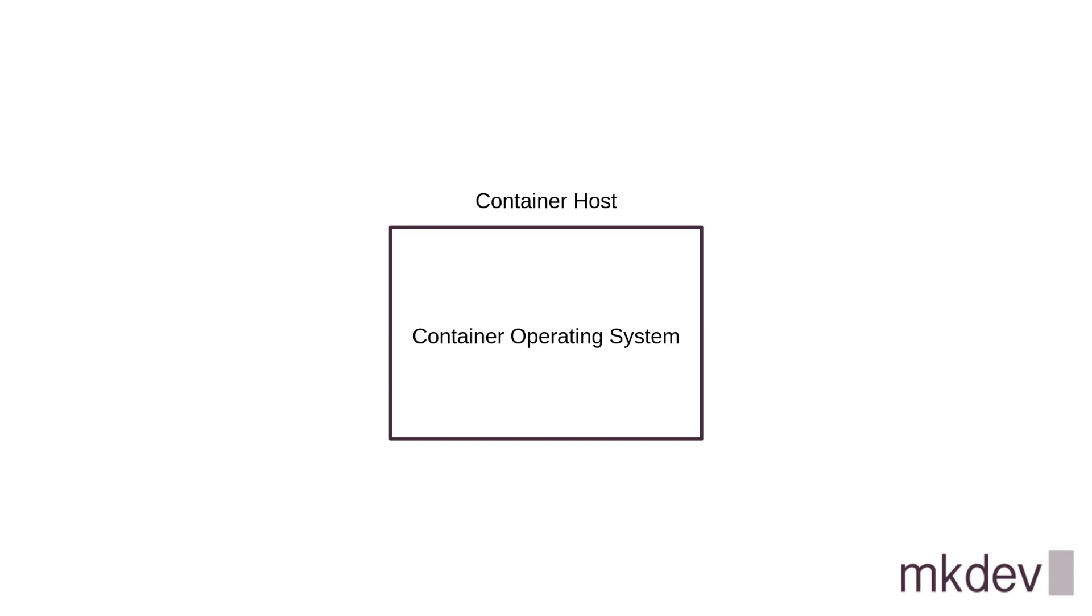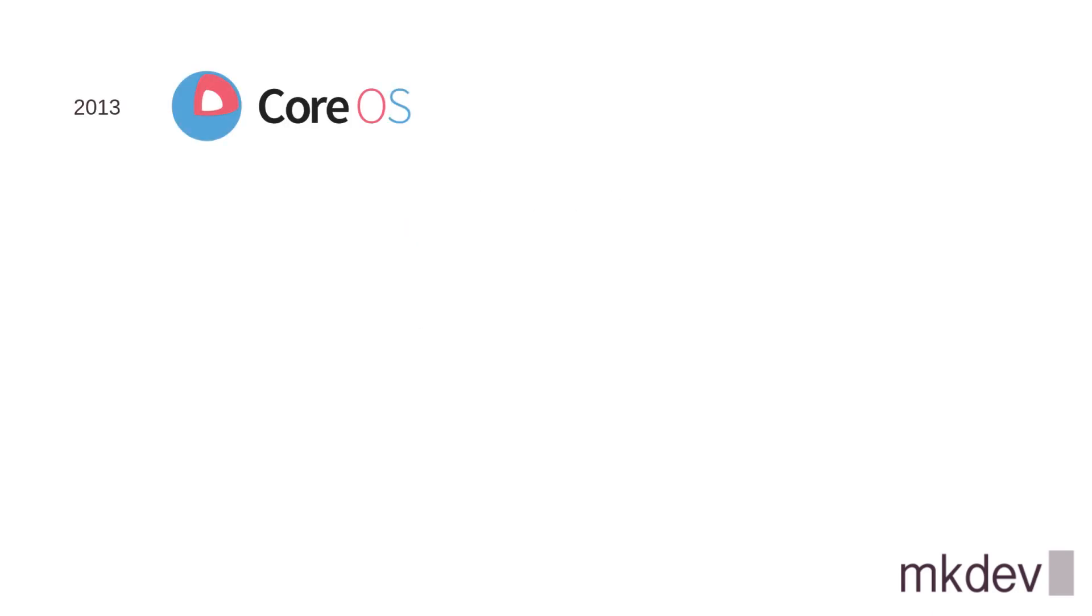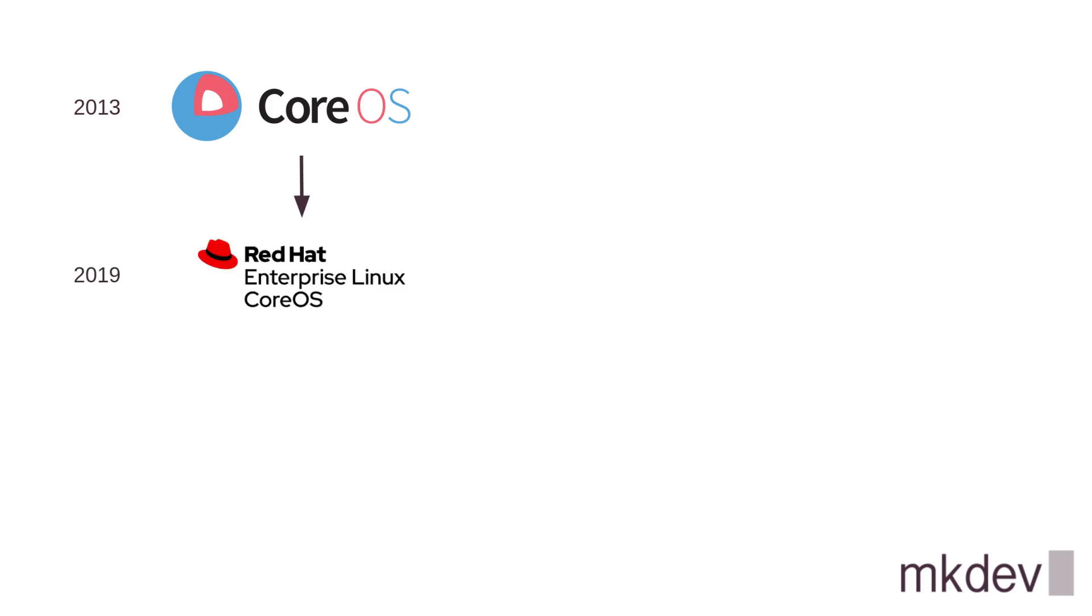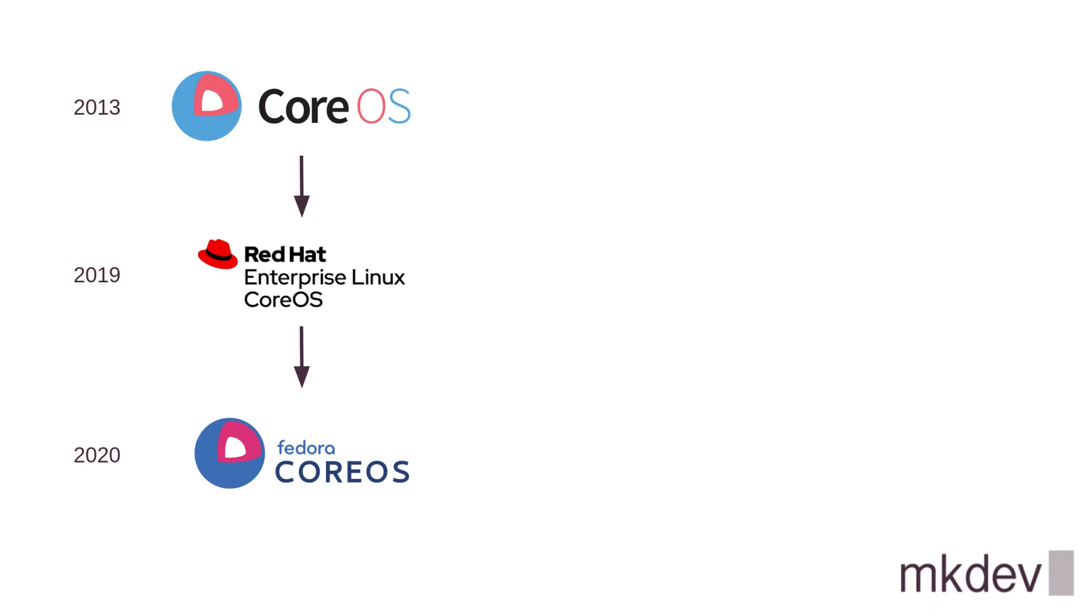The concept of a container operating system is not new. One of the first popular systems of this kind called CoreOS appeared back in 2013. Later CoreOS company was acquired by RedHat, and one of the results of this acquisition was the release of two different operating systems. First appeared the RedHat CoreOS that exists only as a special operating system for OpenShift clusters without any use cases outside of OpenShift. But there is also Fedora CoreOS that has mostly the same features but is more suitable for general use cases.